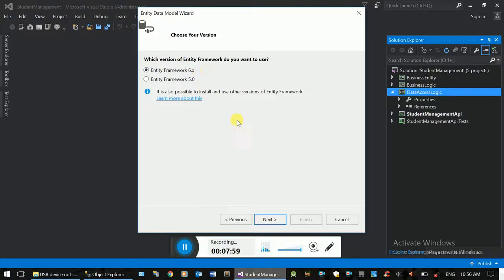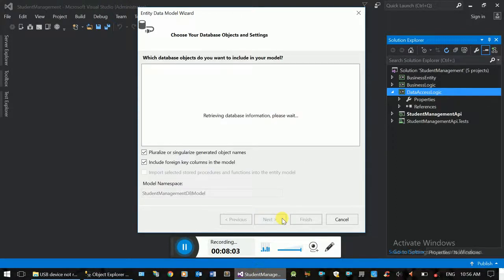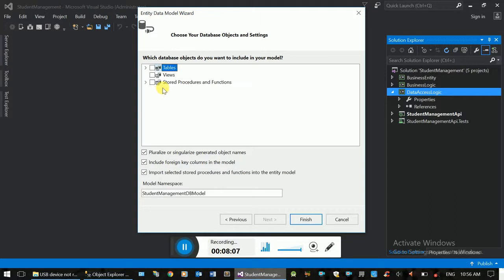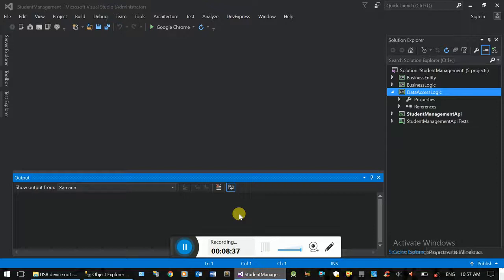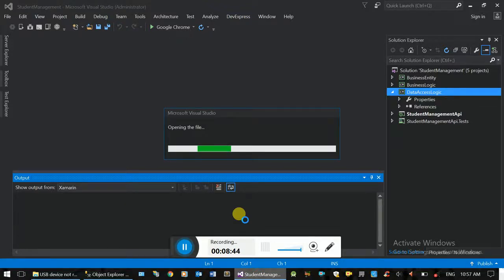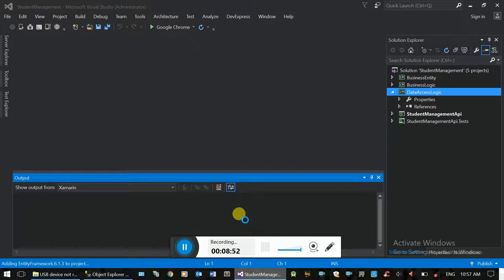We have Entity Framework version 5.6 — the latest version. Now we have an object to use the whole table. We have a whole table. This is the SysDiagram. Then finish.